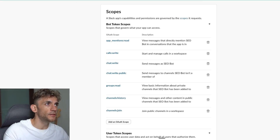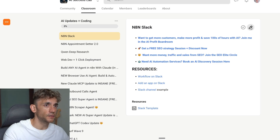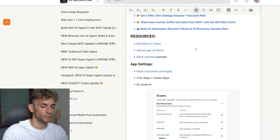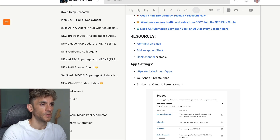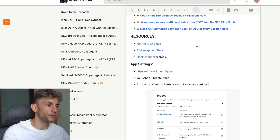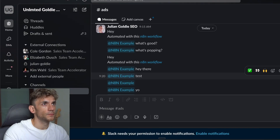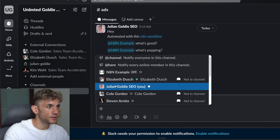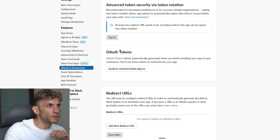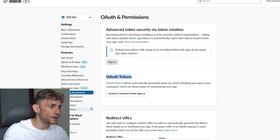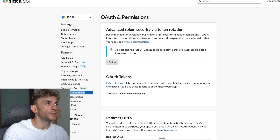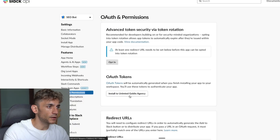If you want to copy these settings from me, I'll put them inside the AI Success Lab. Go to api.slack.com, down to OAuth Permissions, and use the settings I've screenshotted for you. Now we need to select OAuth Tokens and install to the workspace — go to OAuth Permissions, then click 'Install to your Slack channel.'